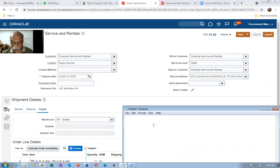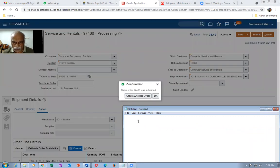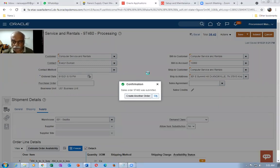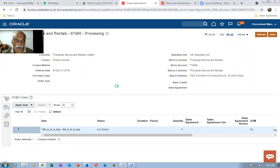I'll now note the sales order number. The order is now submitted. It will only progress through the workflow on a back-to-back buy. The order number is 97 — most likely 97460. We have not enabled any approvals, so it goes straight to processing. Go to Actions and then switch to Fulfillment View.